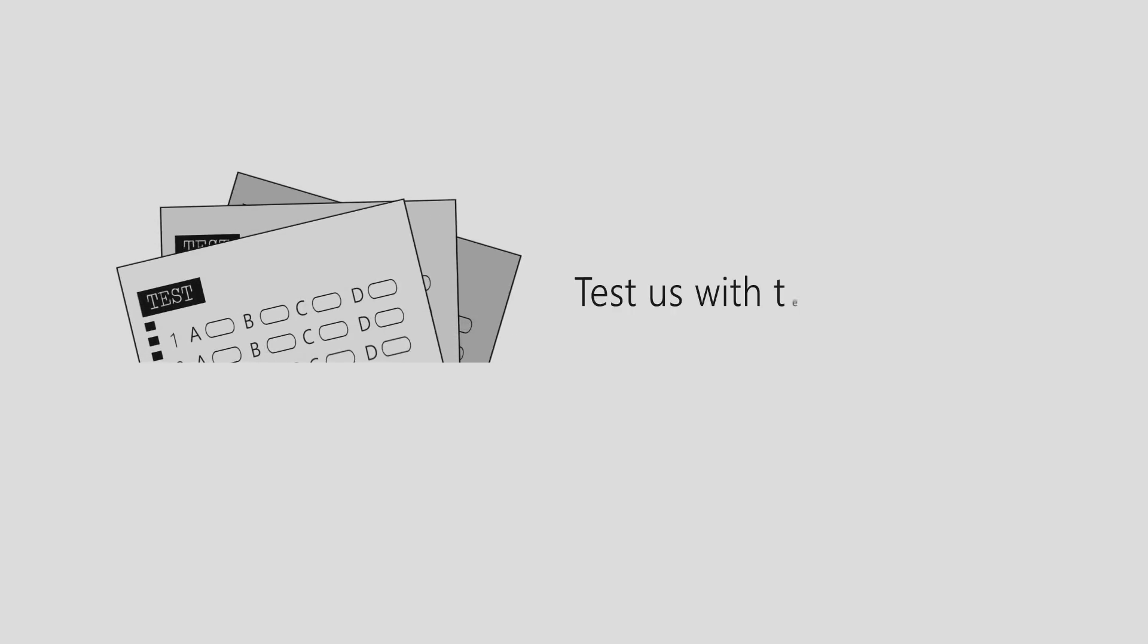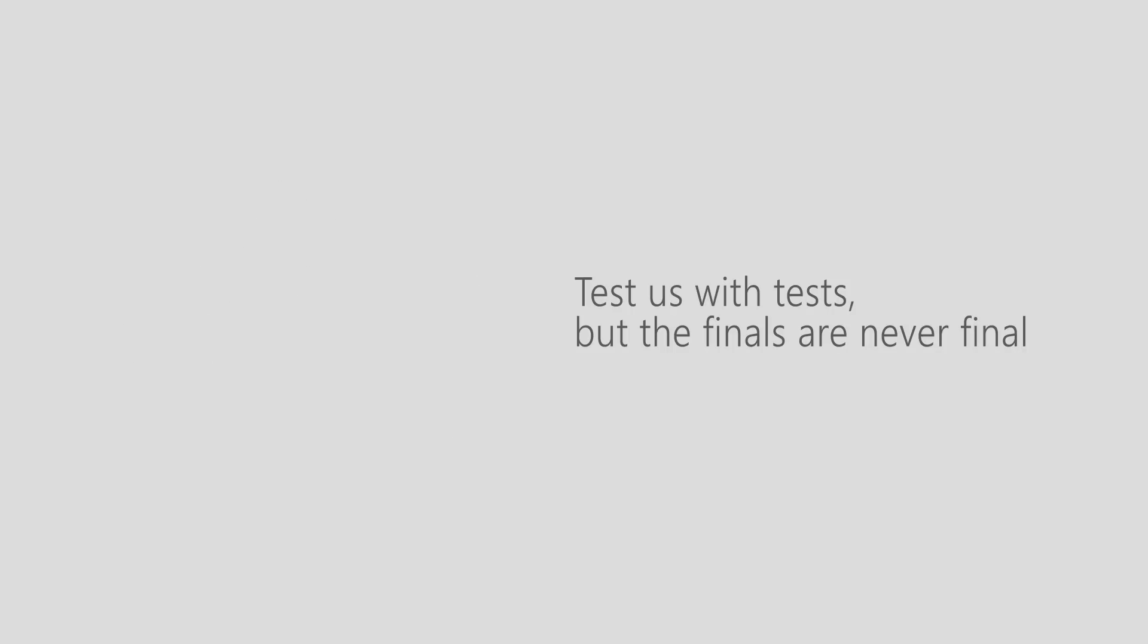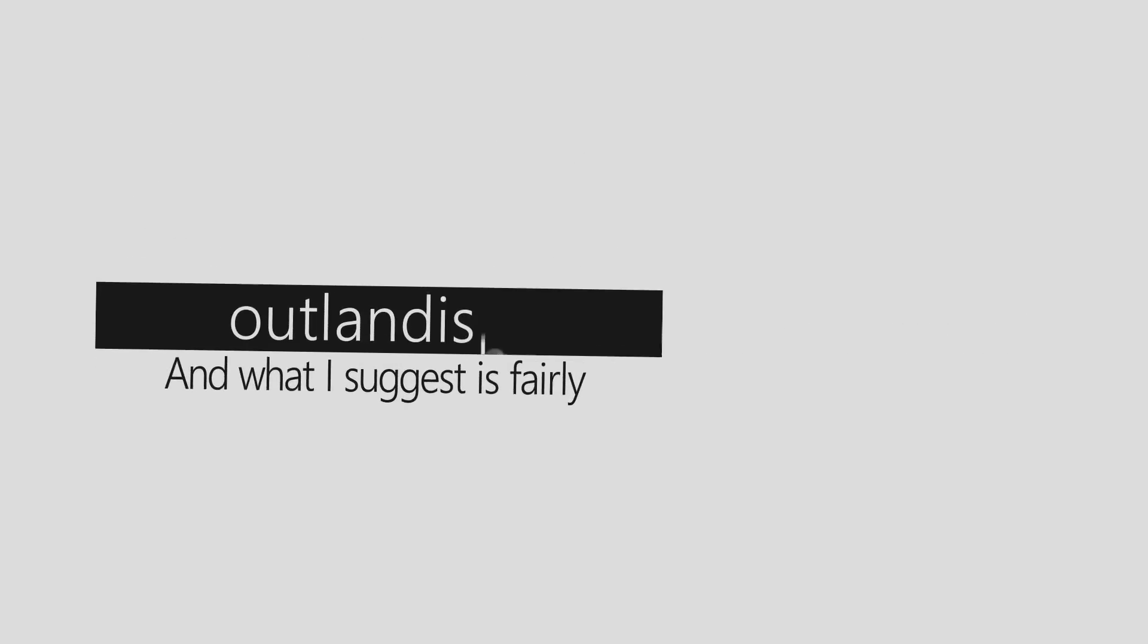Test us with tests, but the finals are never final because they never prepare us for the biggest test, which is survival. And what I suggest is fairly outlandish, so I do not expect everyone to understand this.